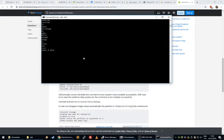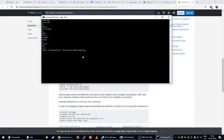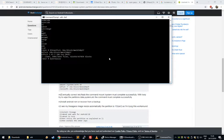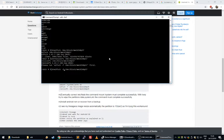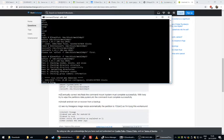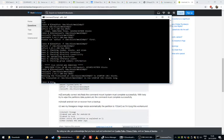So I'm going to do e2fsck, paste that, and then resize2fs. Actually, I should have done a -f in the one below. There we go, or above. And that's it.